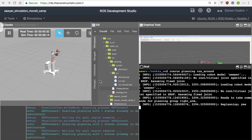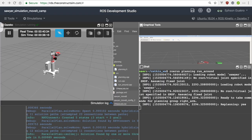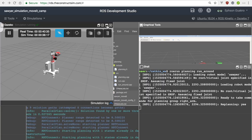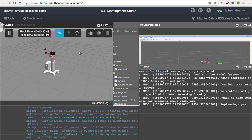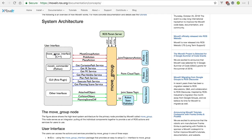Objective number two — the main objective for this week's session — is to show you how to do planning programmatically. For this we'll be using C++: the C++ interface to MoveIt, specifically the MoveGroup C++ interface. That's what we're going to be using.